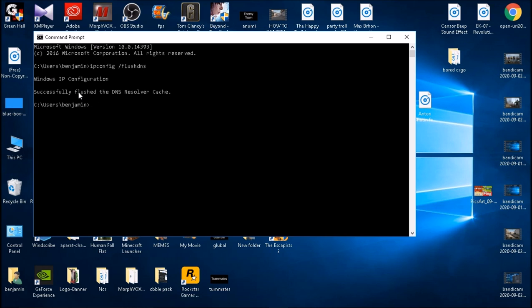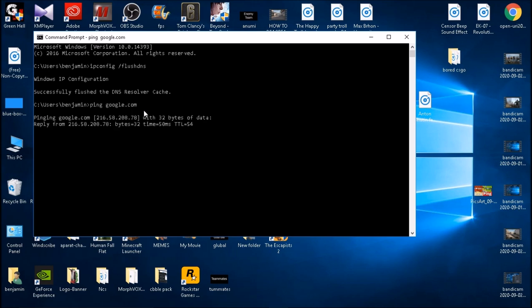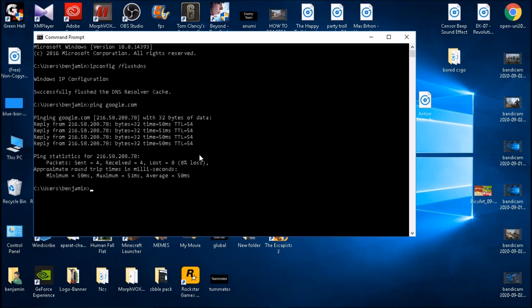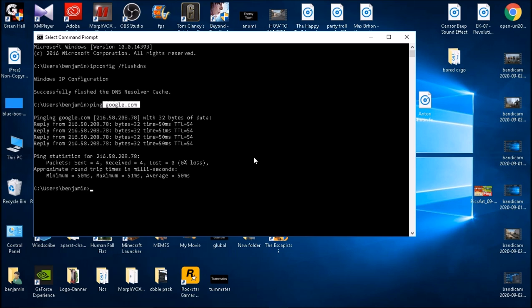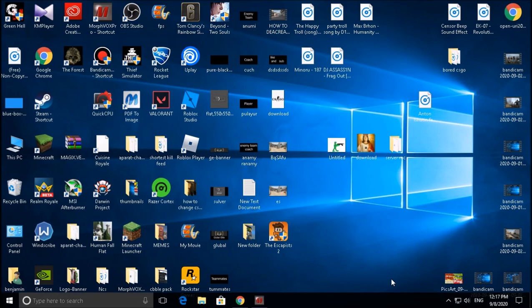Another thing you can do in Command Prompt is to type in ping google.com and it starts measuring your ping towards google.com, and then it says if you have packet loss and your average ping towards the site you just typed in.